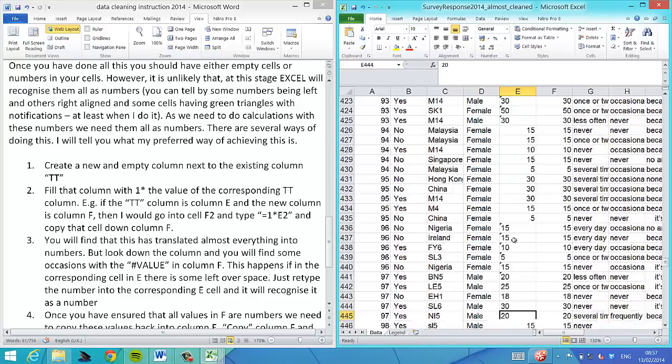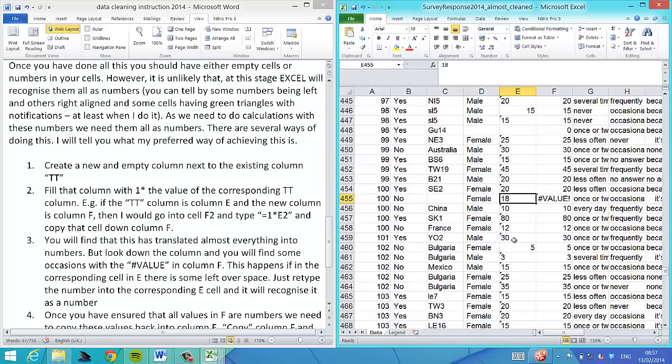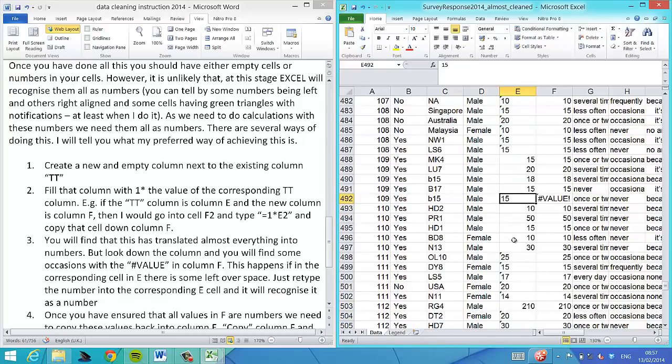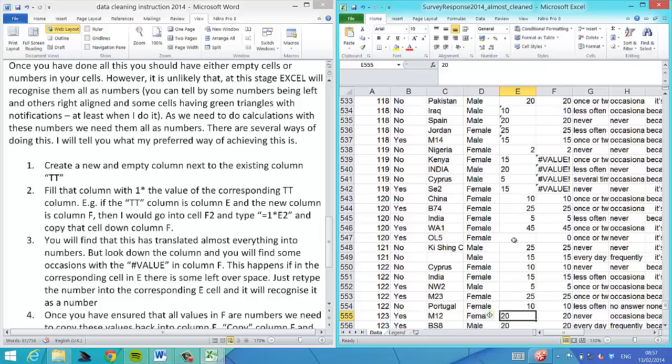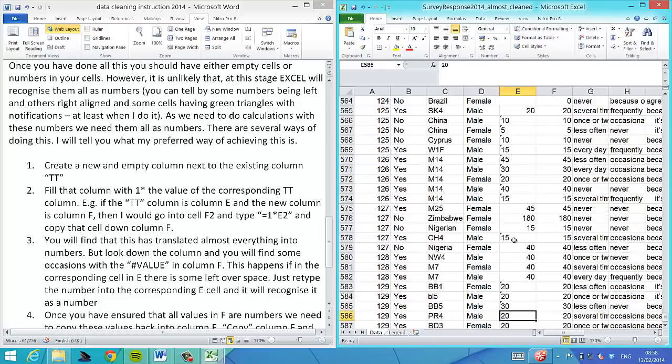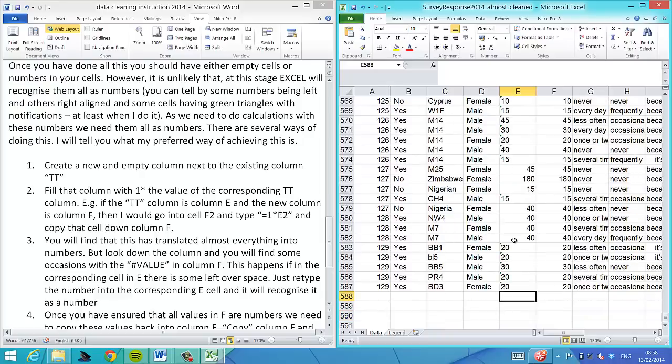We'll just find a few more here. 15, 25, 15, and I think that's it.